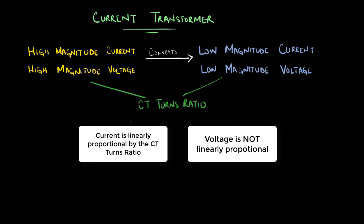While potential transformers are used for step down voltage quantities, and a power transformer is used to transfer power, it can be either step down or step up.